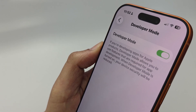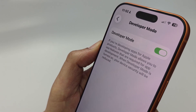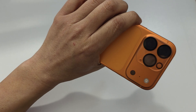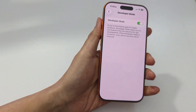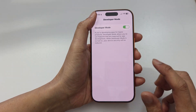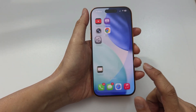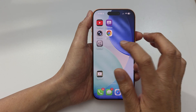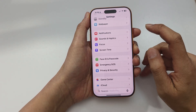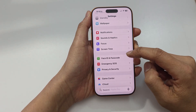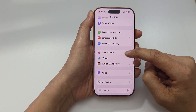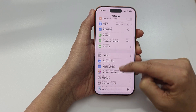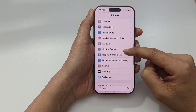How to turn on or turn off developer mode on the iPhone 17 or 17 Pro. First, go back to the home screen, then tap on Settings. In Settings, scroll down and tap on Privacy and Security.